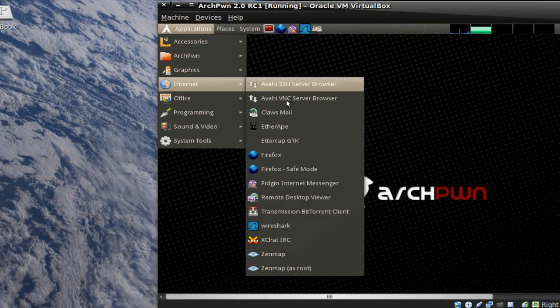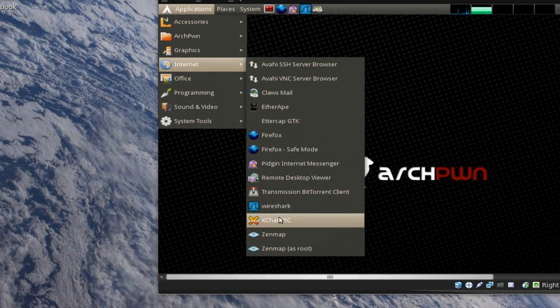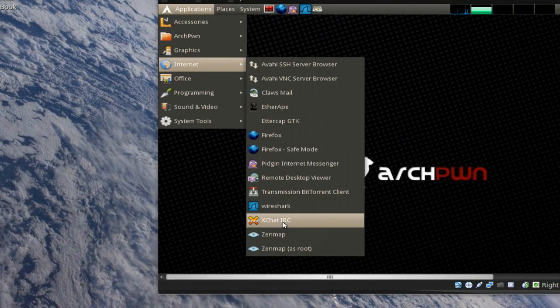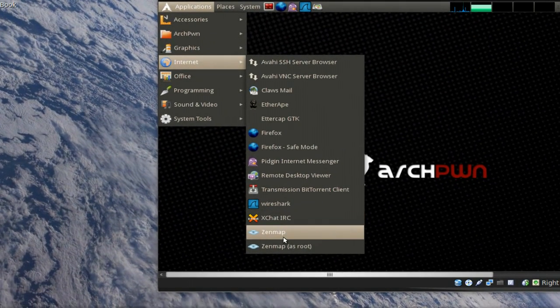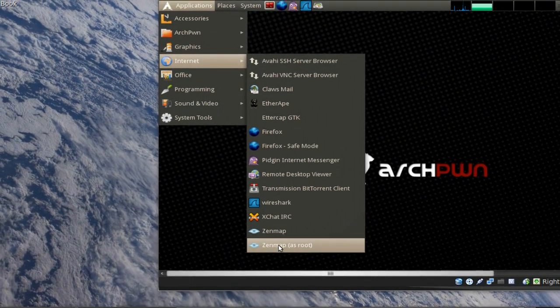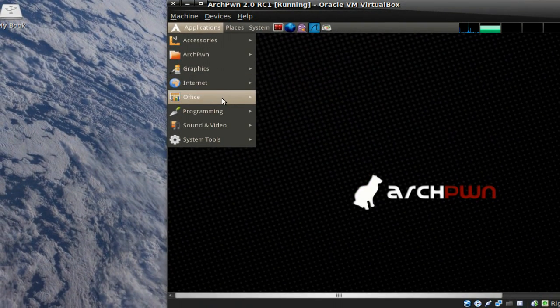For this distro that came out, you've got your basic internet stuff like Firefox. You've got your Wireshark. It comes with IRC. Zenmap, which is cool. Ettercap.